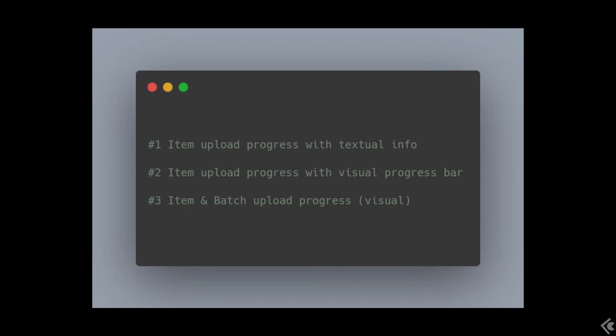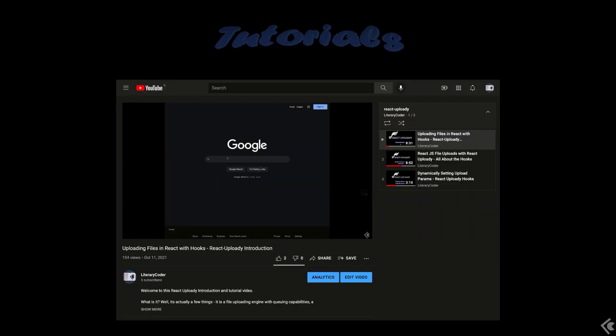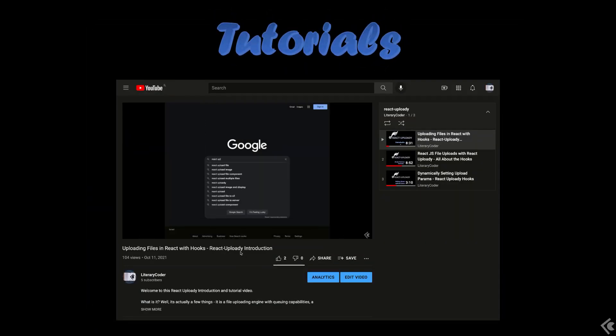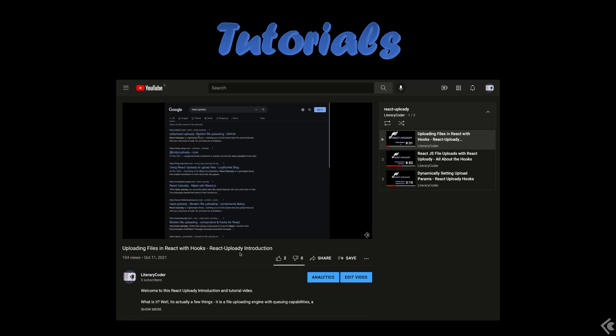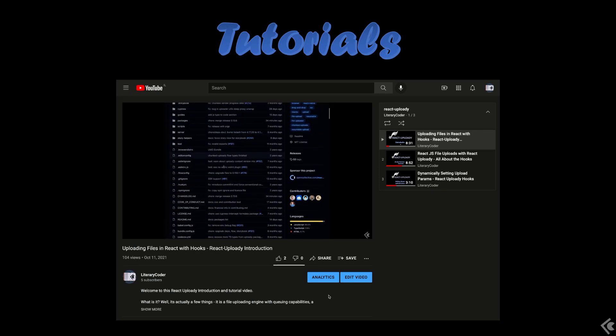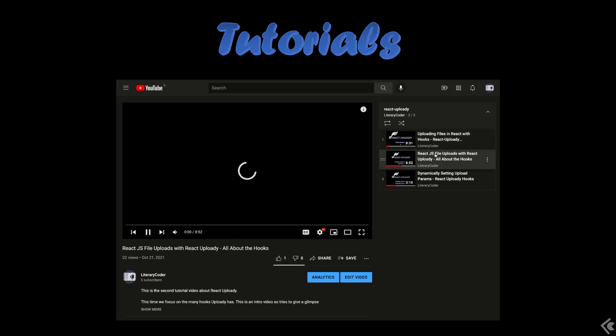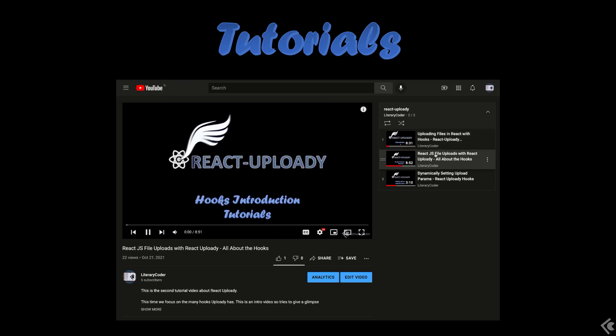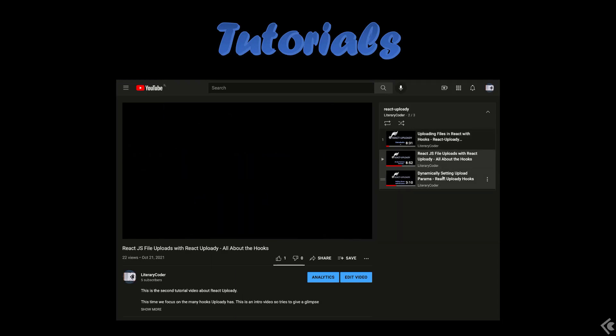In today's video, we covered a very important topic for apps that make use of file uploads and that's how to show the upload progress to the users. Hopefully, you'll find this video interesting. It's part of an ongoing series I'm working on for React Uploady. Do let me know what else will be useful for me to cover in future videos.